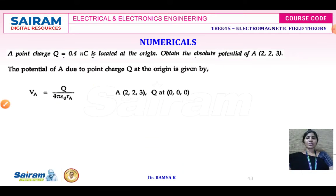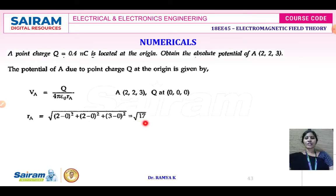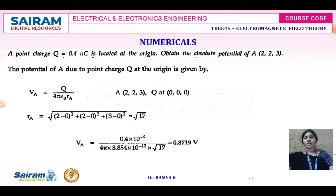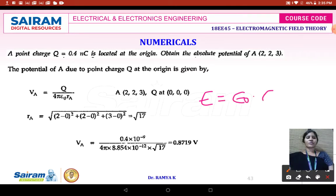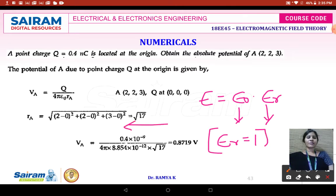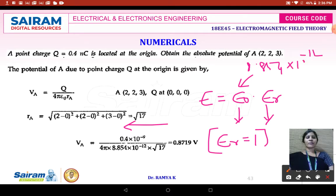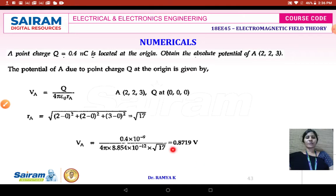Substituting into V = Q / (4πε·R_A): Q is 0.4 nanocoulomb, ε = ε₀ · εr where εr is assumed to be 1, and ε₀ = 8.854 × 10⁻¹² F/m. With R_A = √17, we obtain VA = 0.8719 volts. This is the potential when the point charge is placed at the origin.